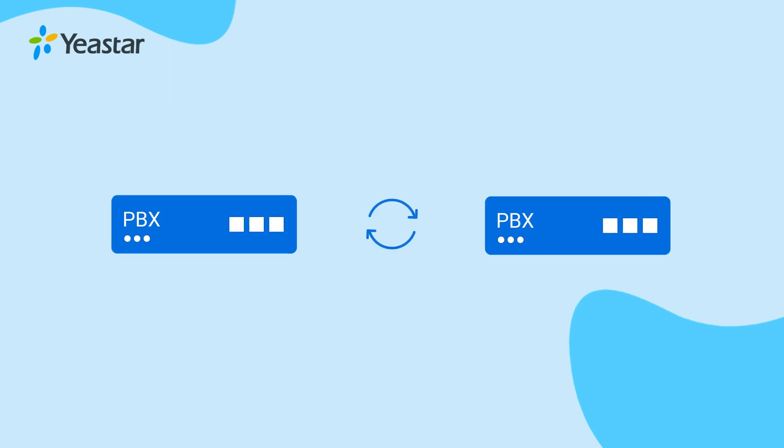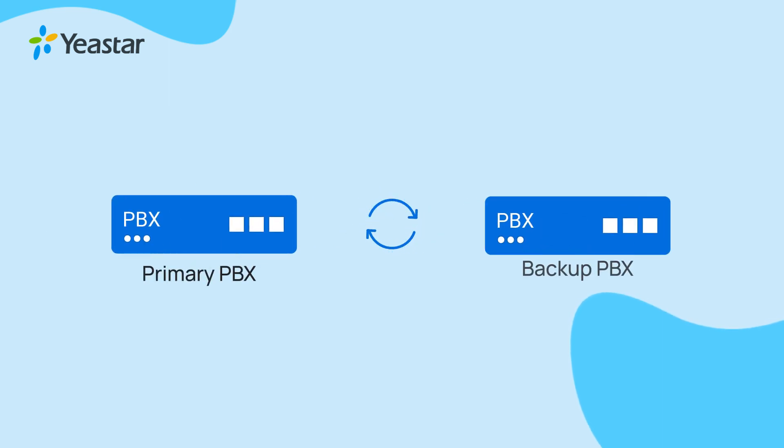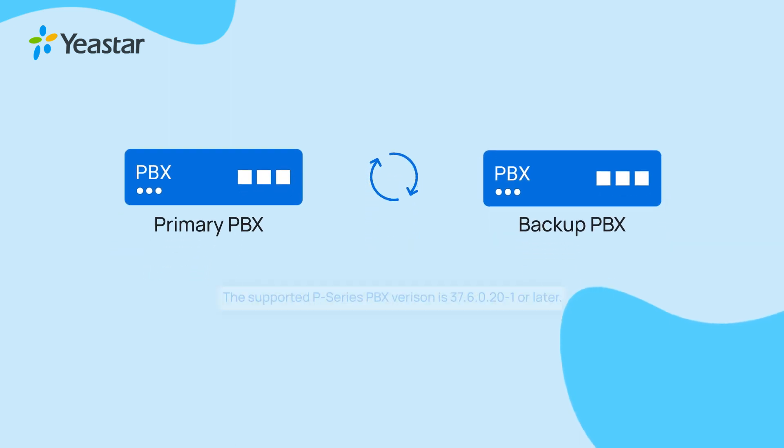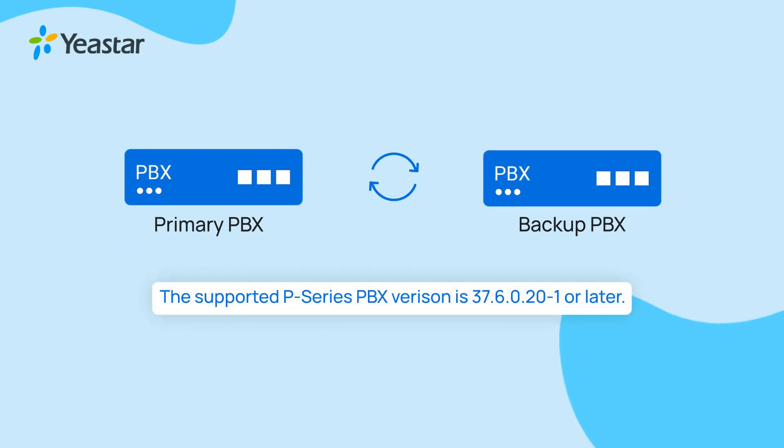In this video, we will explain how to configure the primary PBX and backup PBX to set up hot standby for our phone system. Now please upgrade the P-Series PBX to the latest version and let's dig in.